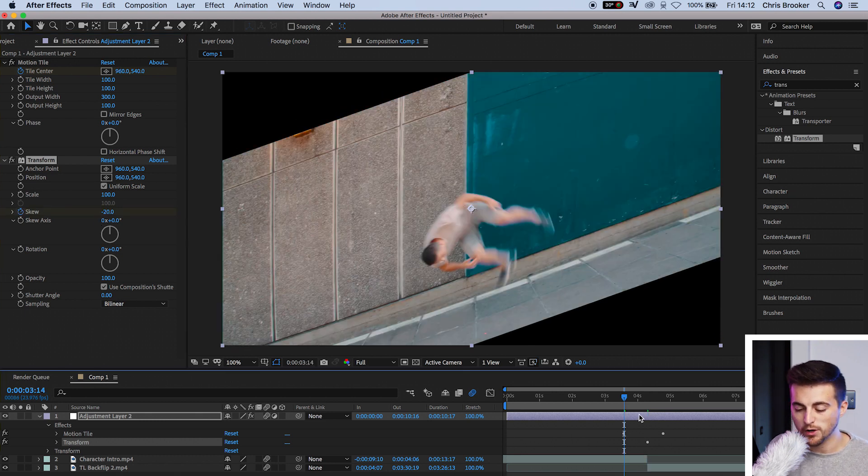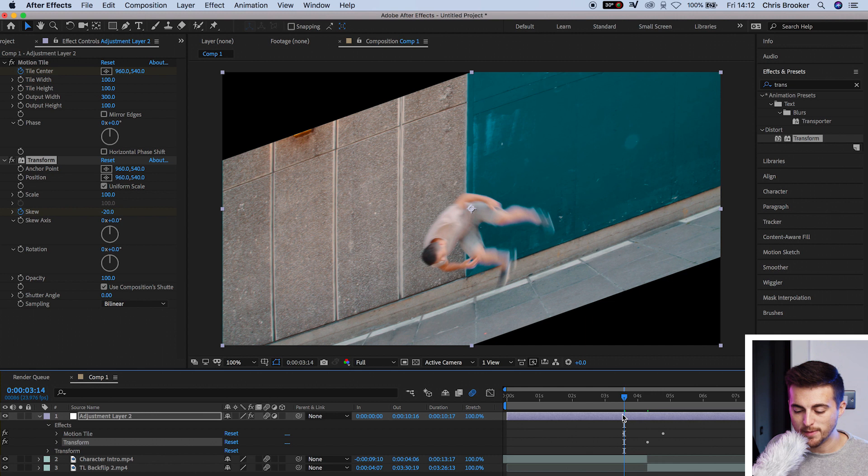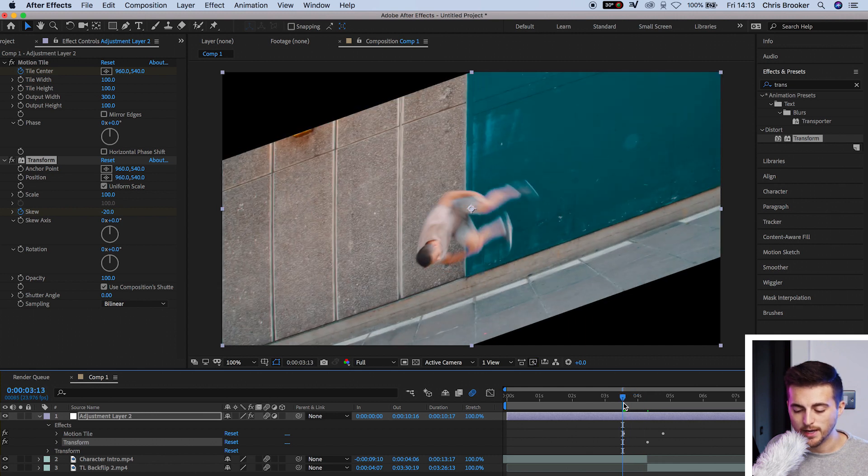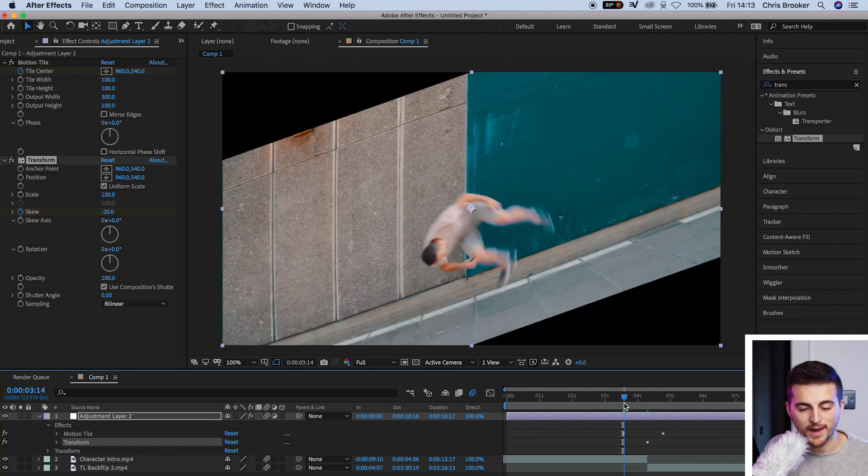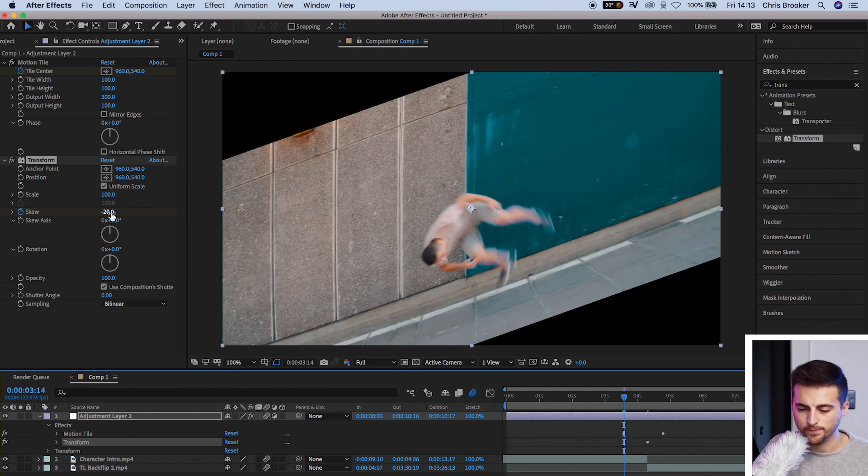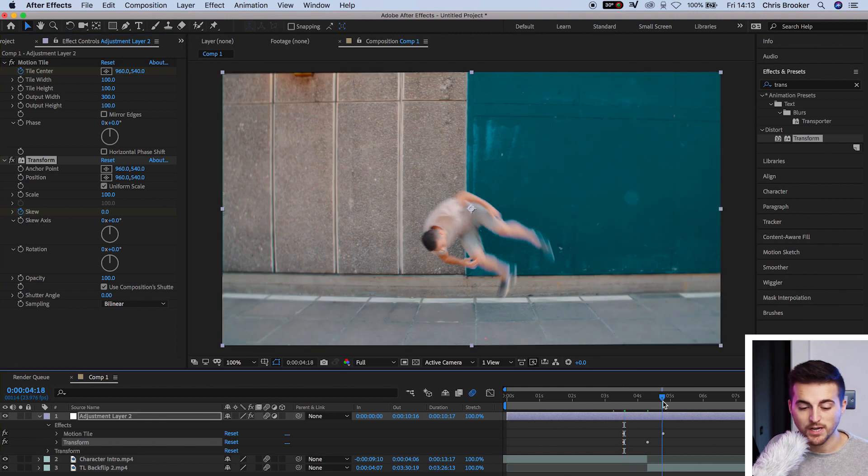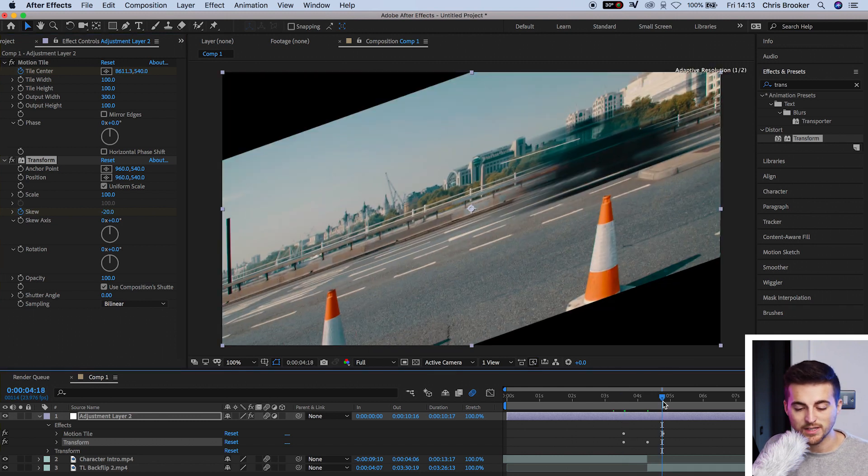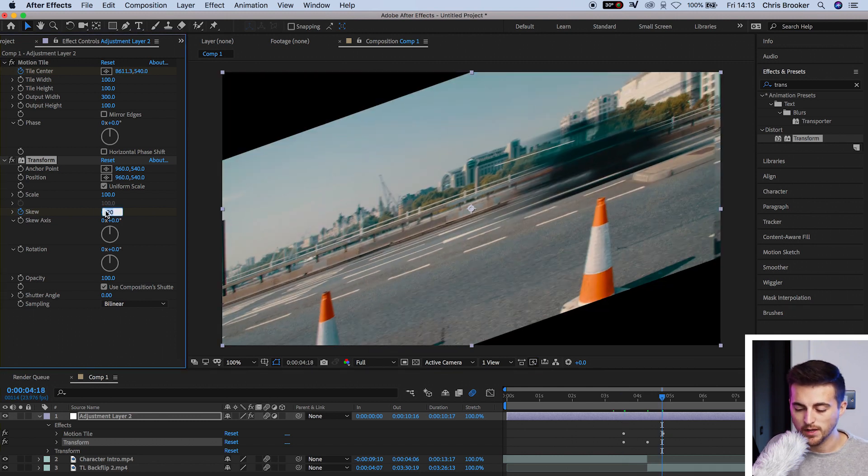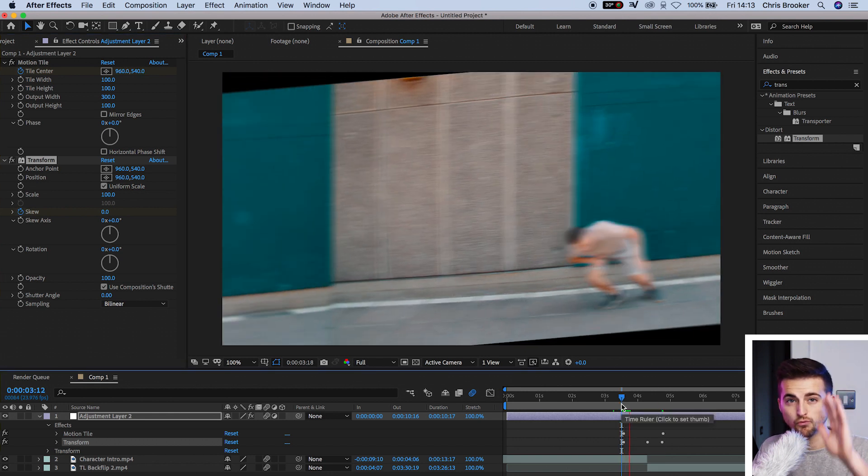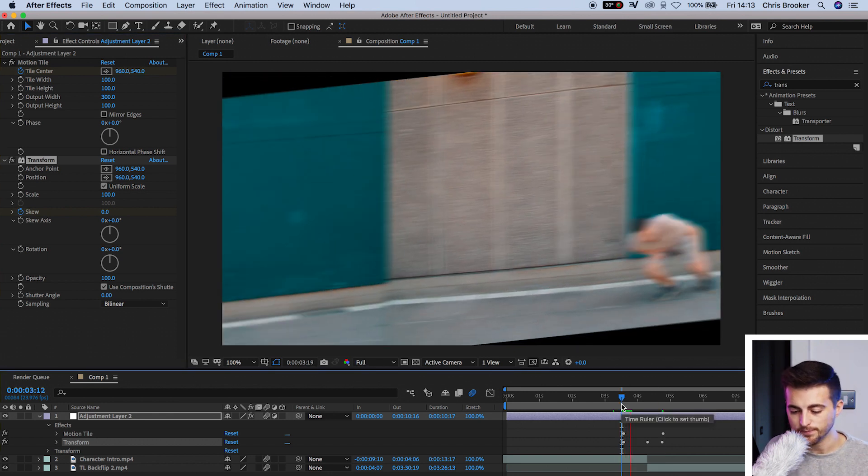We'll go to the very first keyframe that we made on the motion tile, and we'll pull the skew back to zero. Then we'll go to the last keyframe that we made on motion tile. And again, we'll set the skew to zero. So at the moment, we've got this happening, which looks really bizarre.